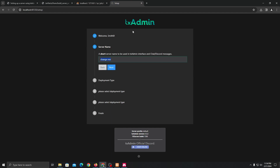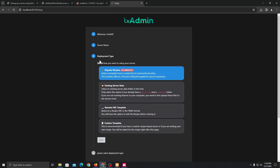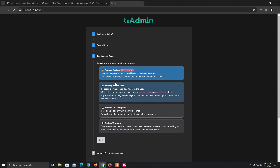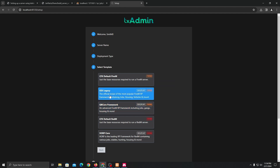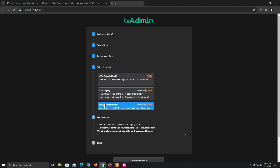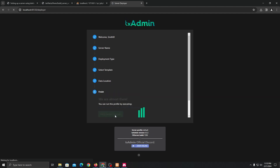Now go back to txAdmin. Name it anything you want — I'm going to name it 'YouTube server.' Here you can choose any recipes you want. These are already built-in server frameworks. I always recommend using QB Core, but you can go with ESX. I'll be making more videos on QB Core based servers, so I recommend you use the QB Core framework. Let's change to QB Core and click save.